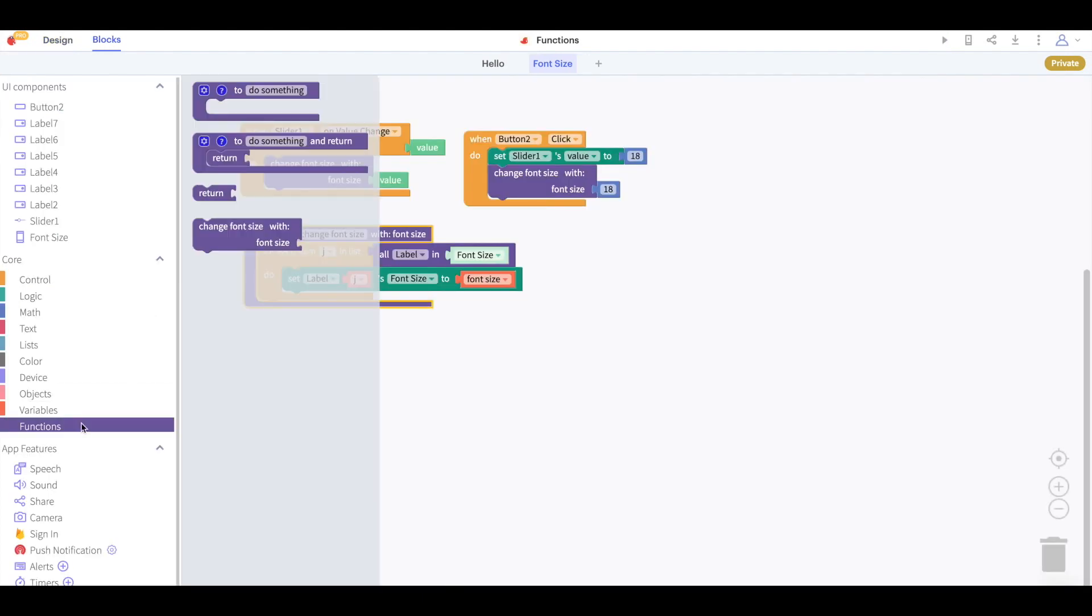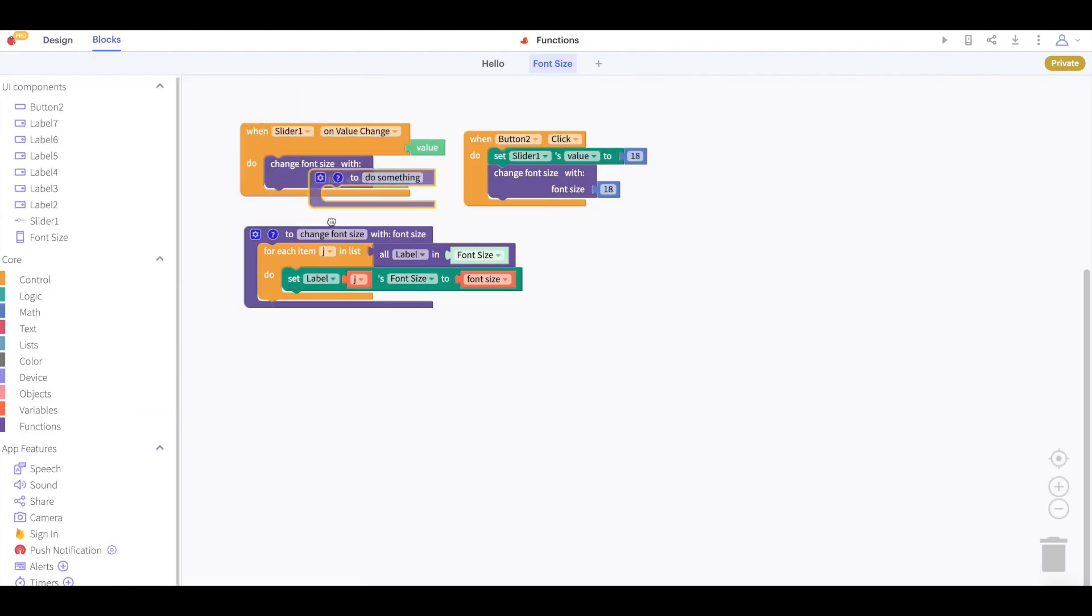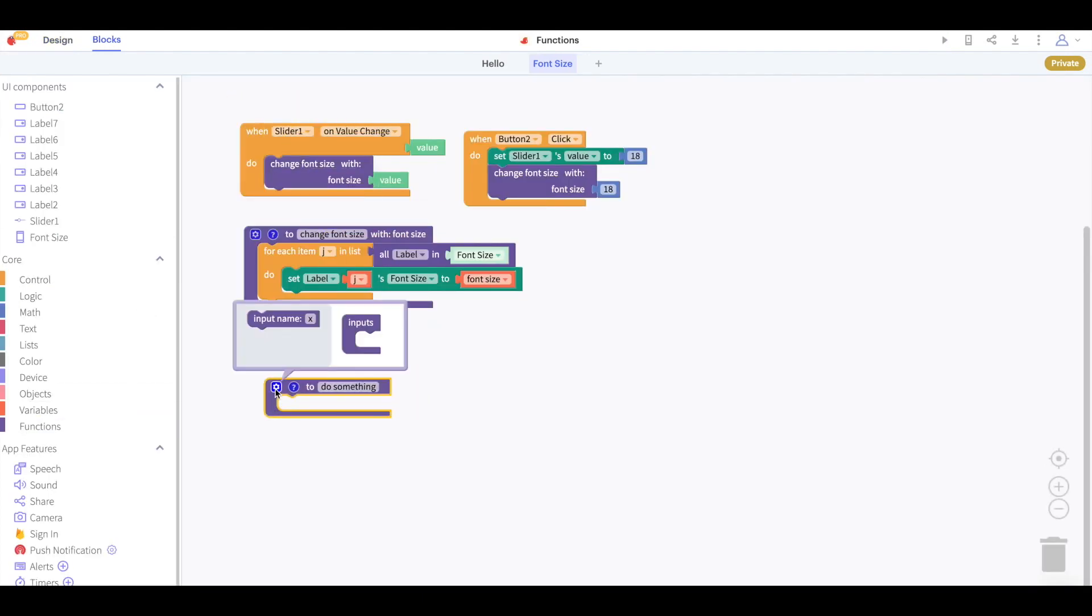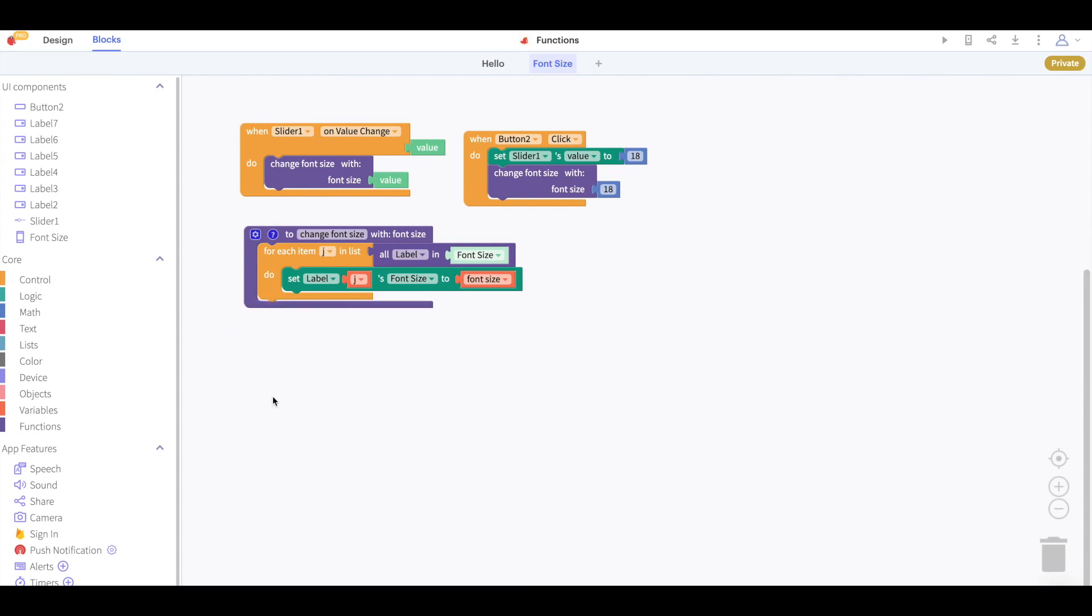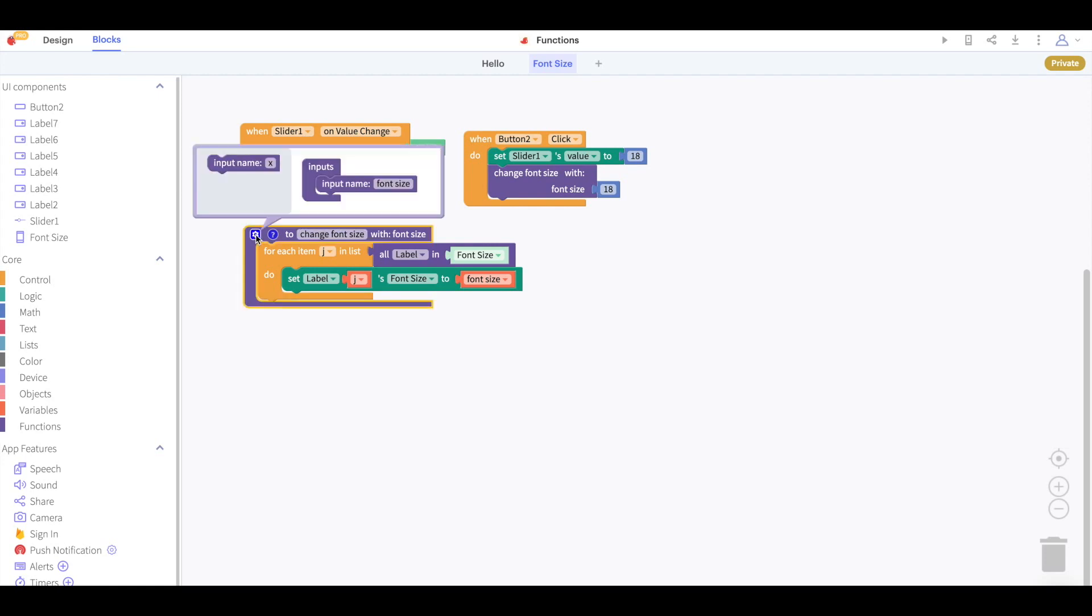When you add a function to your project you can click the gear icon to add inputs to your function. You can also rename these inputs. You can see that my function change font size has an input called font size and that if I add another input to this function you'll see the shape of the block that calls this function change as it now has space for another input.